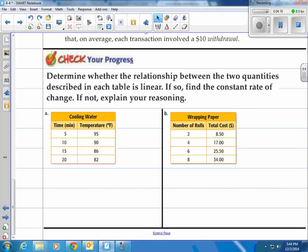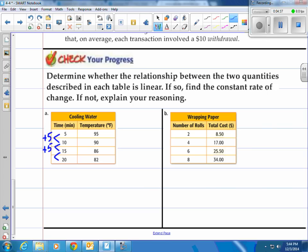Determine whether the relationship between the two quantities described in each table is linear. If so, find the constant rate of change; if not, explain your reasoning. Looking at part A: the x-values are going up by a constant amount of five. You don't need a calculator for that.